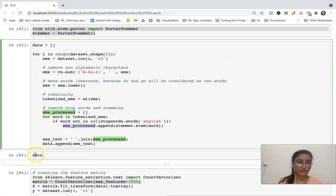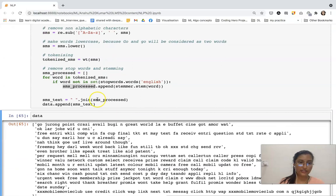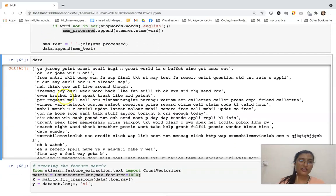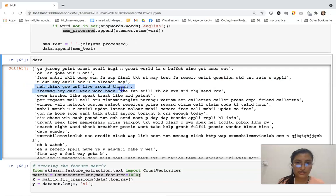Let's see what this data variable looks like. This is the first sentence, then this is the second sentence, then the third, the fourth — and it will go on like this.